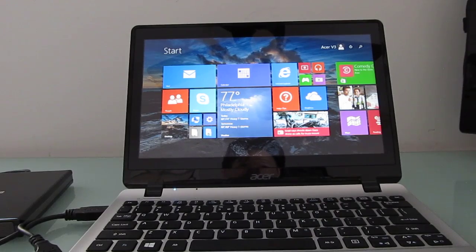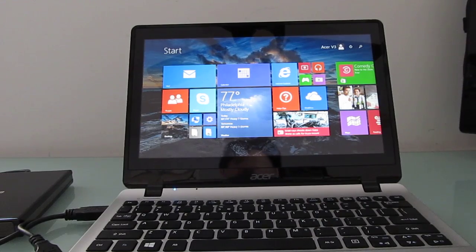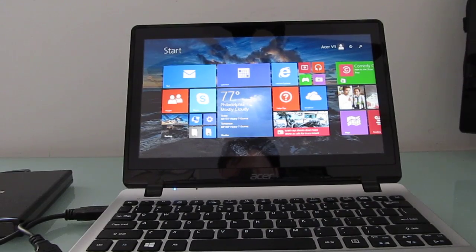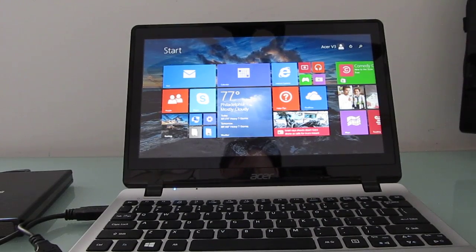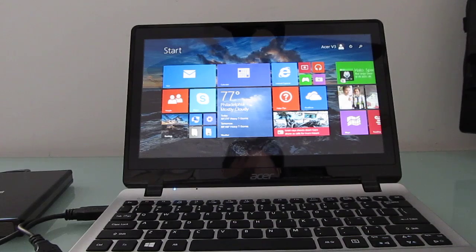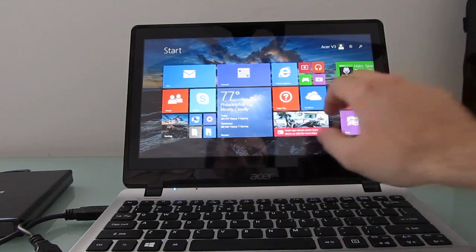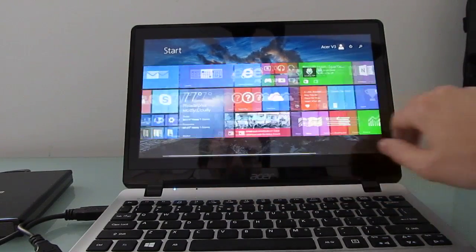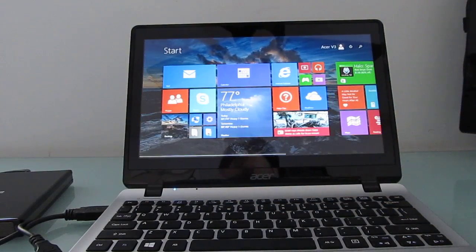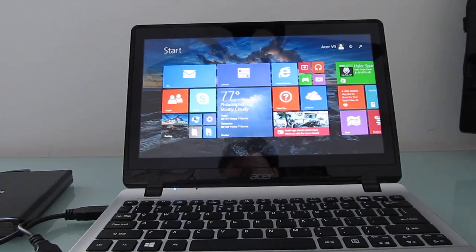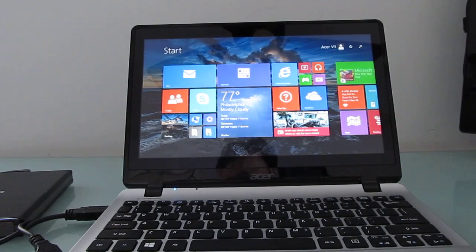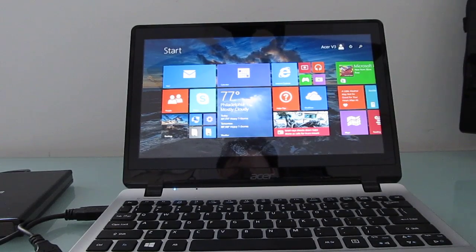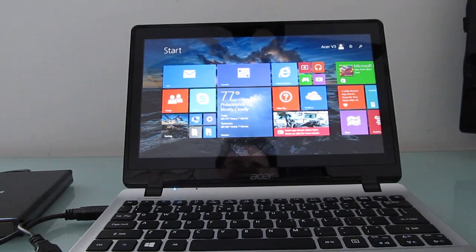It's an 11.6-inch notebook with an Intel Pentium Baytrail low-power processor. It sells for under $400, has a touchscreen display, and a lot of people have been wondering, so it comes with Windows 8.1, what if I want to run Linux on it? Well, you can do that.